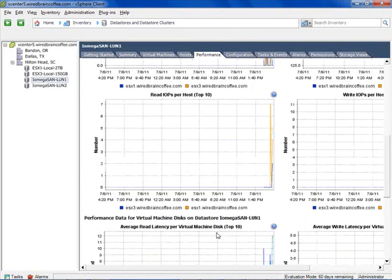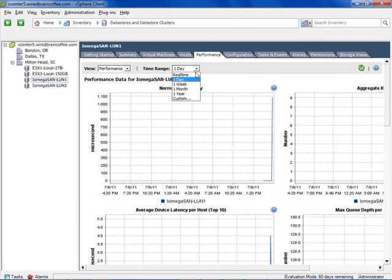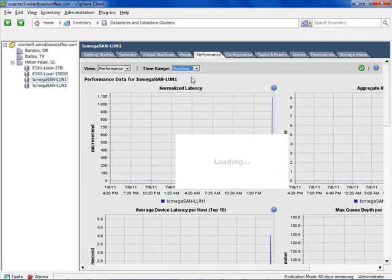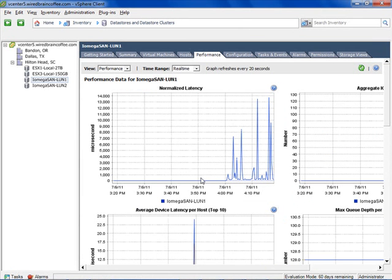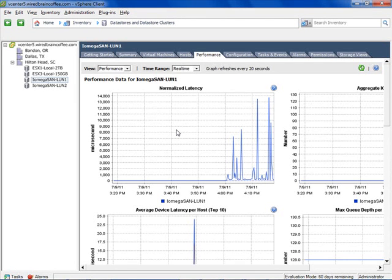You can also view read and write IOPs per host, and average read and write latency per virtual machine. There are very useful statistics in the Performance tab for this datastore, with options to go back one week, one month, one year, or a custom view, and even real-time datastore latency, IOPs, queue depth, and read/write information. If latency increases even with Storage I.O. Control and you're not using Storage DRS, you may need to manually balance the load by moving VMs to another datastore. I highly recommend Storage DRS for automated balancing.